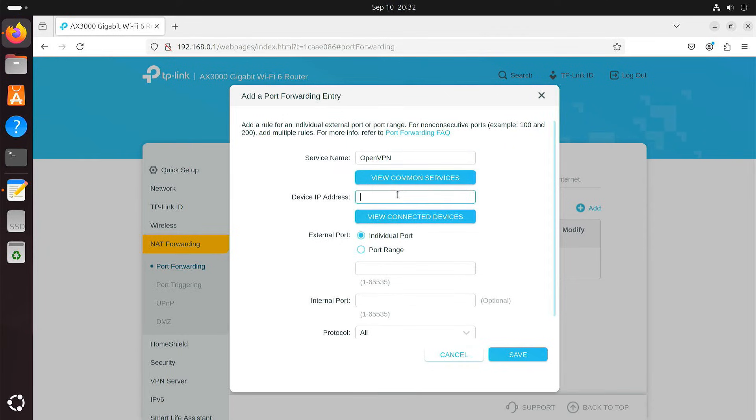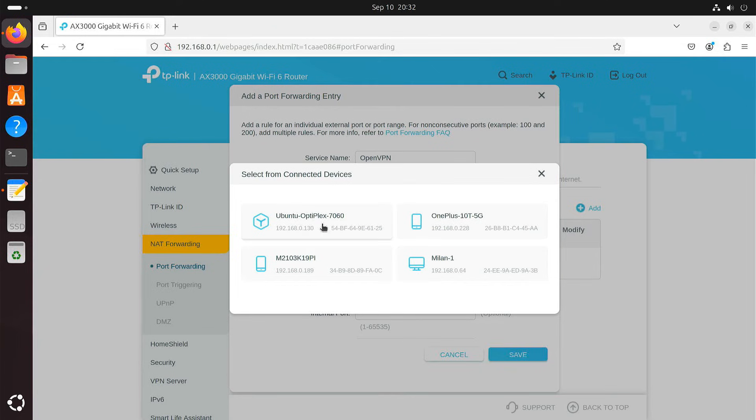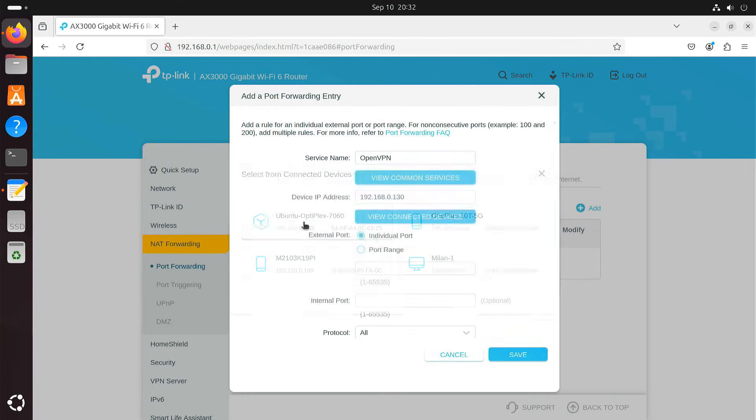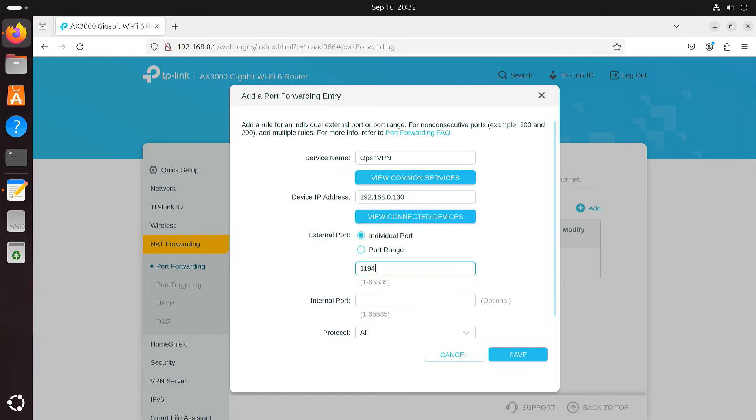Enter the local IP address of your Ubuntu machine. Set the port to 1194. Save the entry.